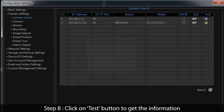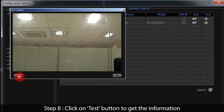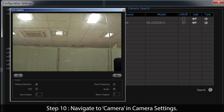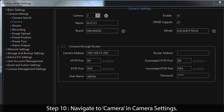Step 8: Click Save to save the camera configuration, then click on the Test button to get information about features supported by the camera — that is motion detection, view tampering, live view, PTZ, and audio. Step 10: Navigate to Camera in Camera Settings. Here, all details of the added camera will be displayed.